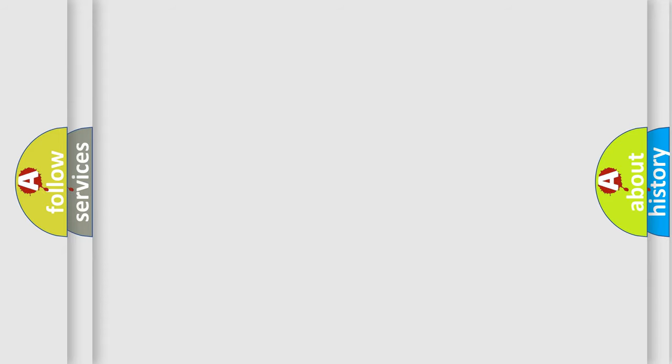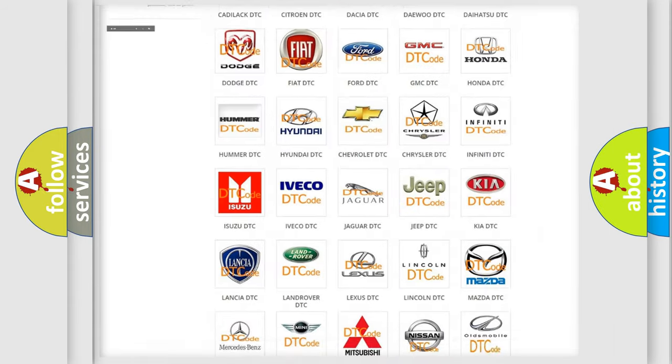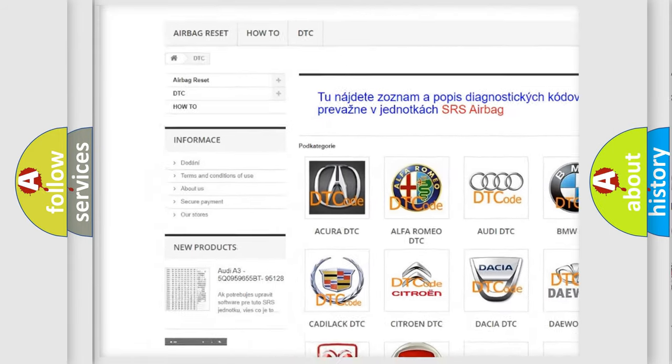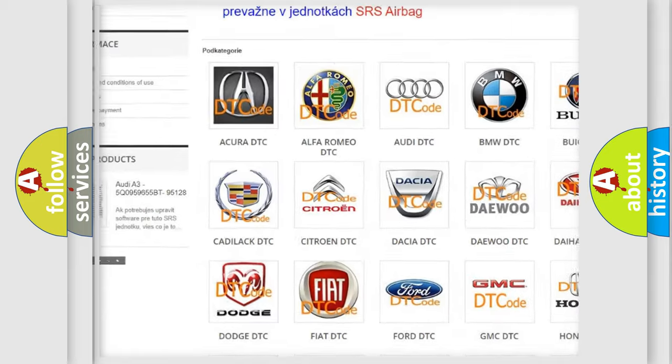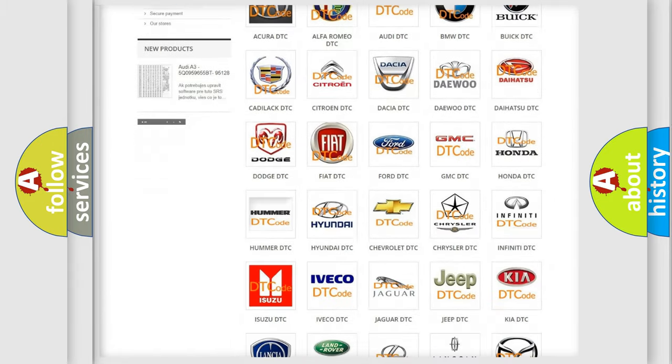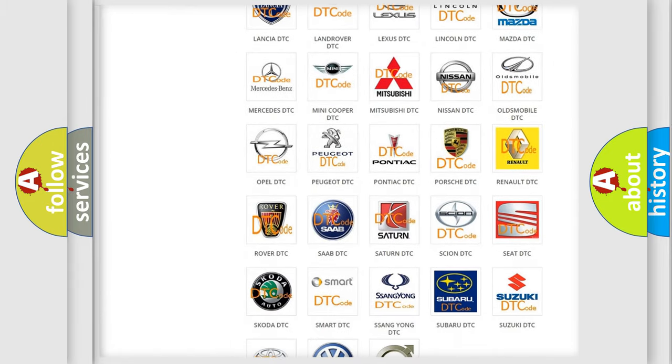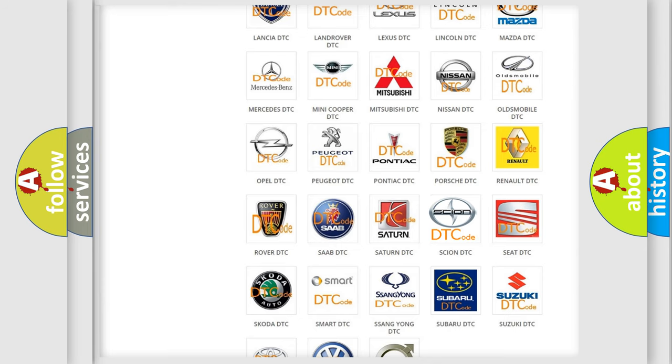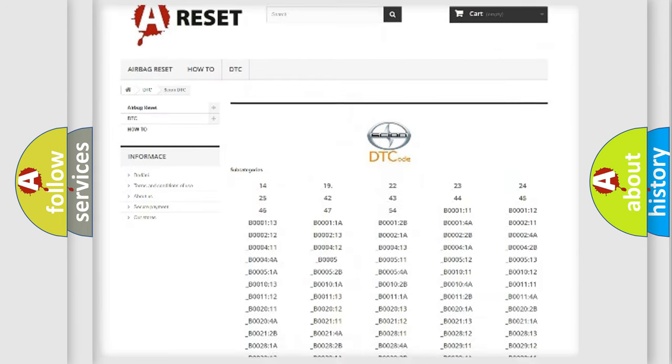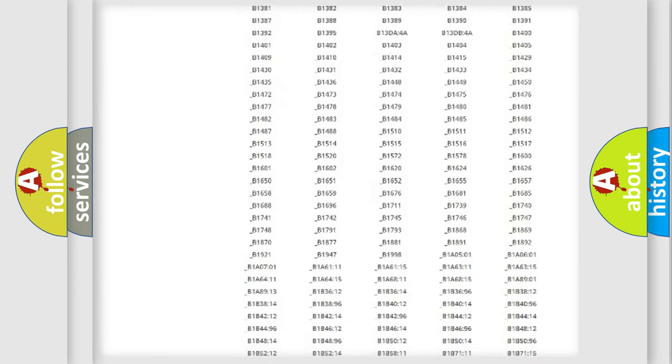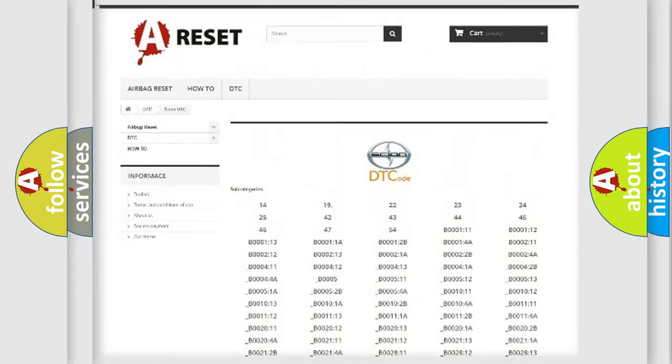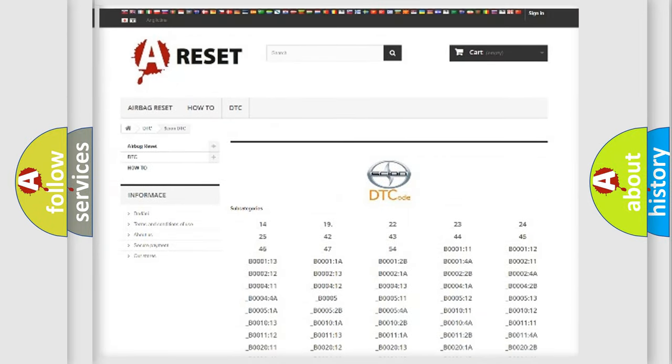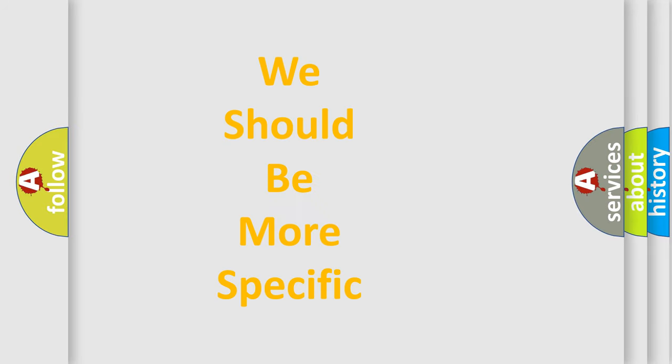Our website airbagreset.sk produces useful videos for you. You do not have to go through the OBD-II protocol anymore to know how to troubleshoot any car breakdown. You will find all the diagnostic codes that can be diagnosed in Scion vehicles, and also many other useful things.